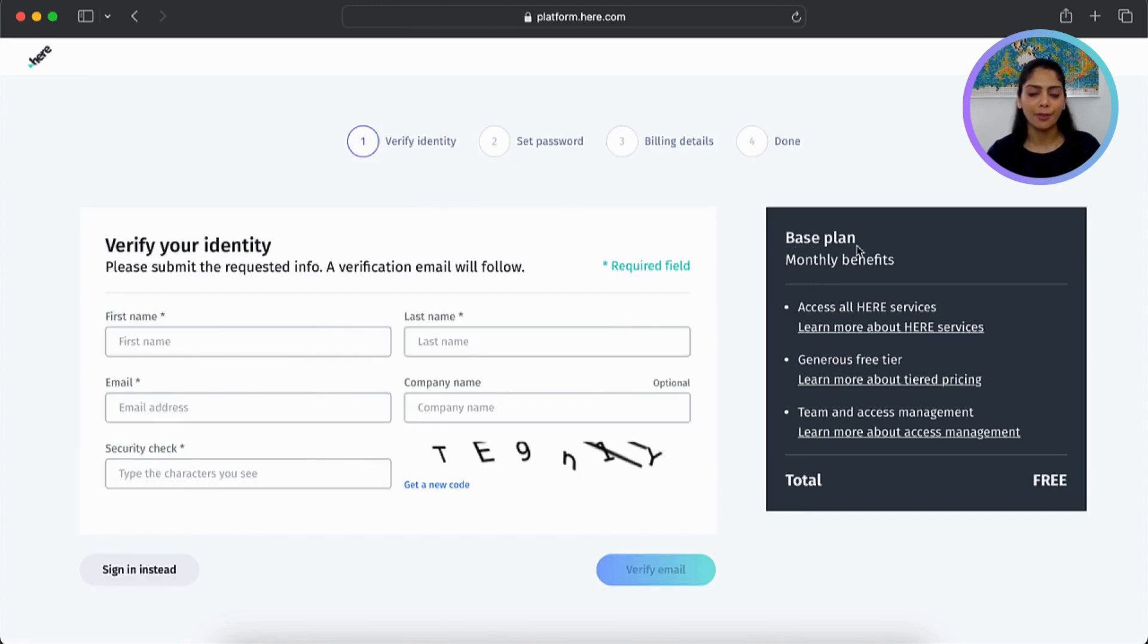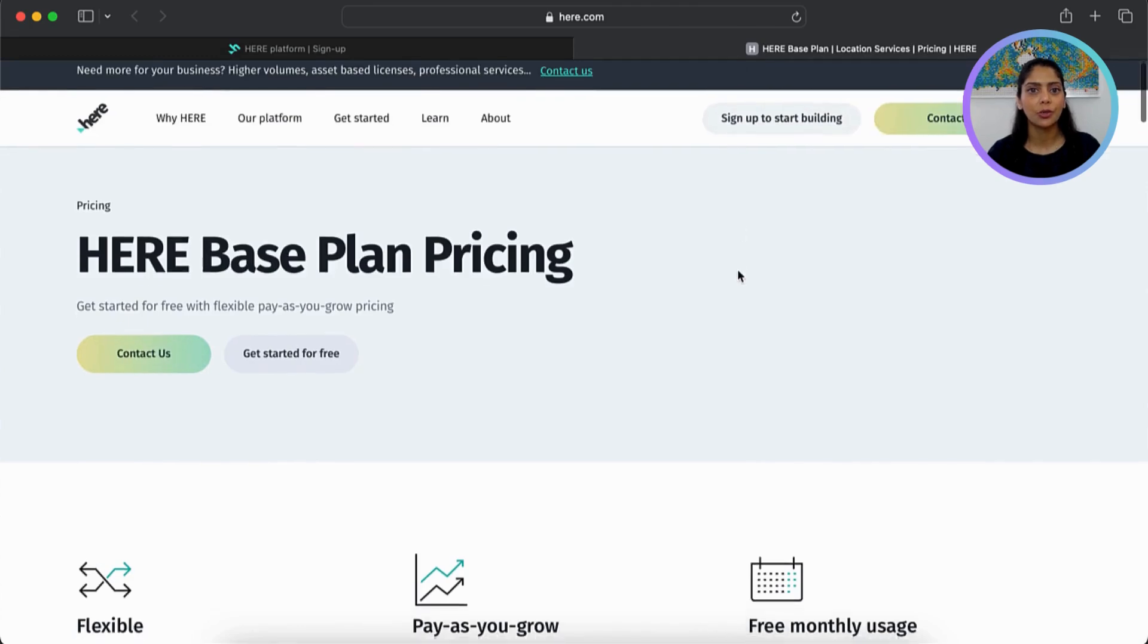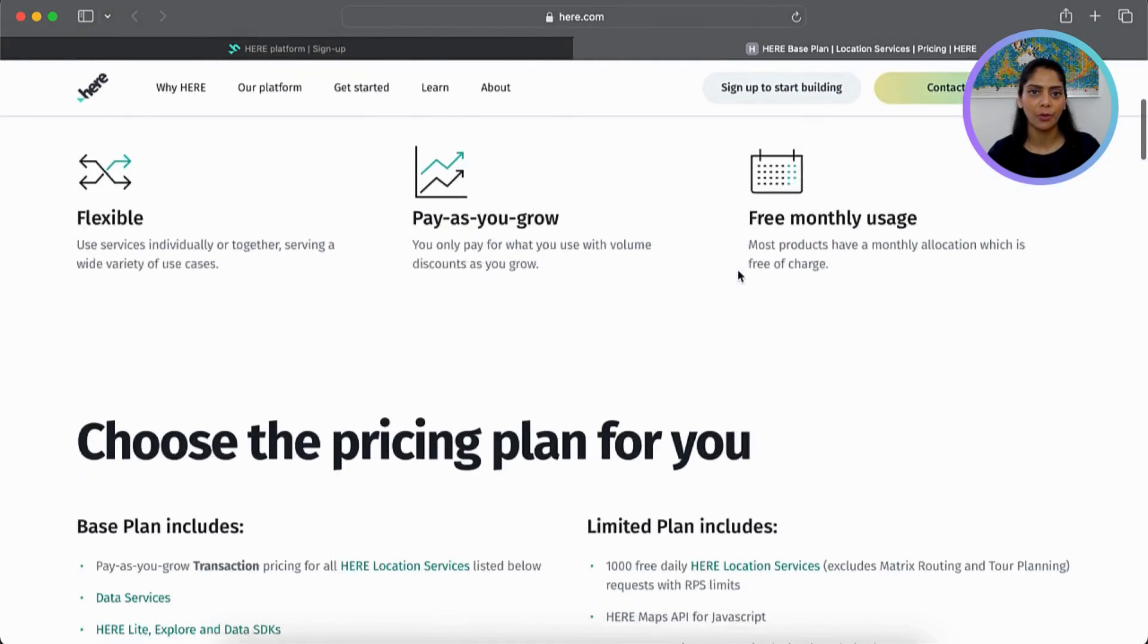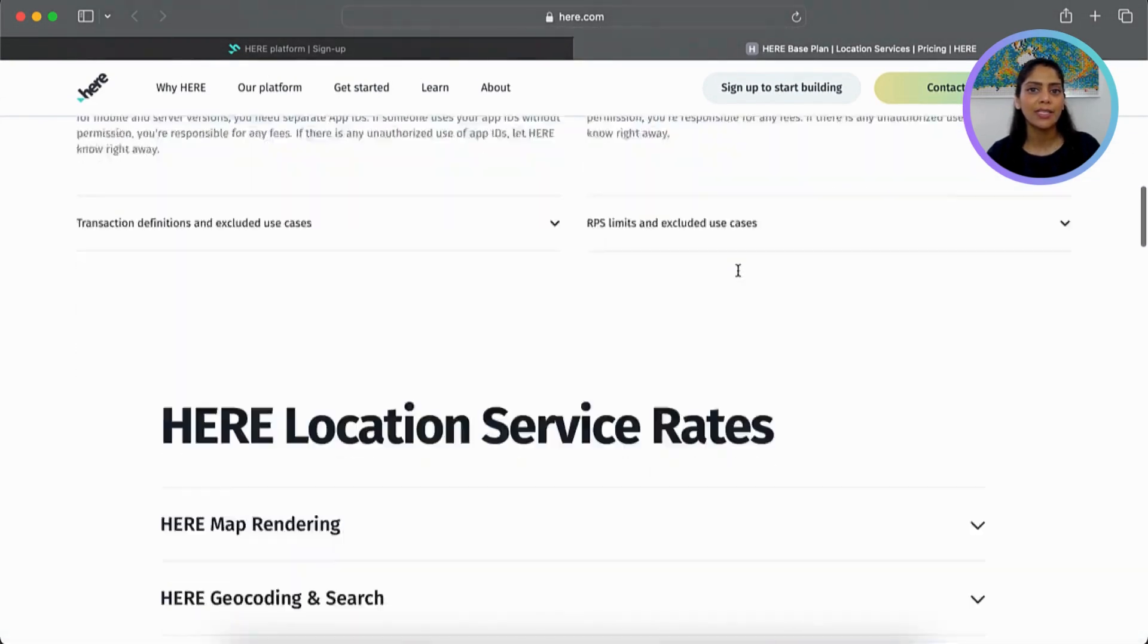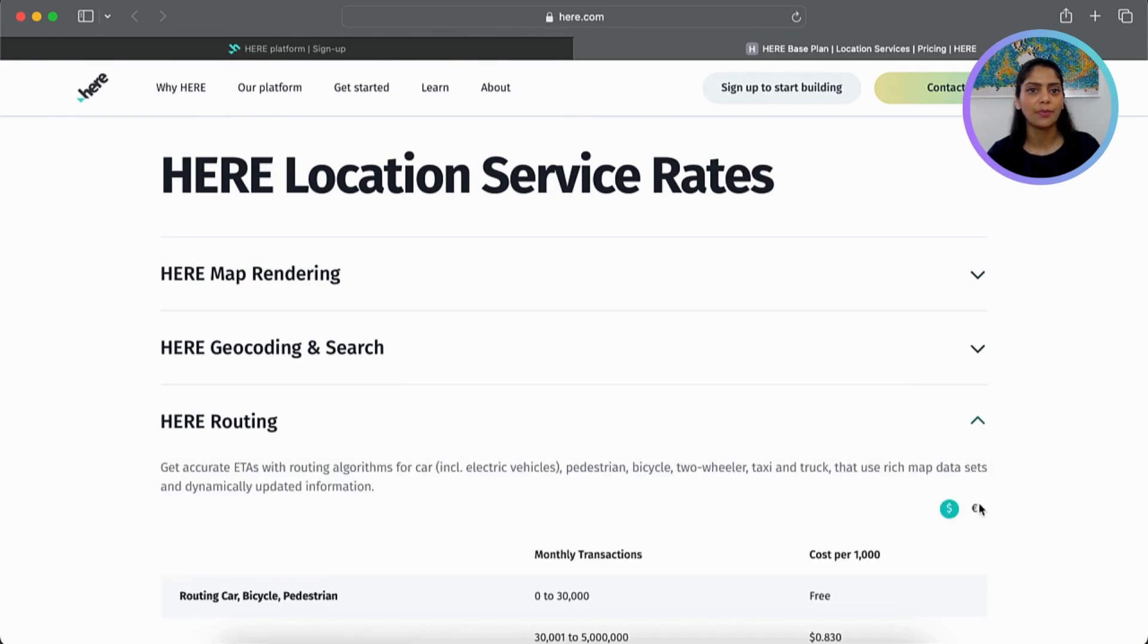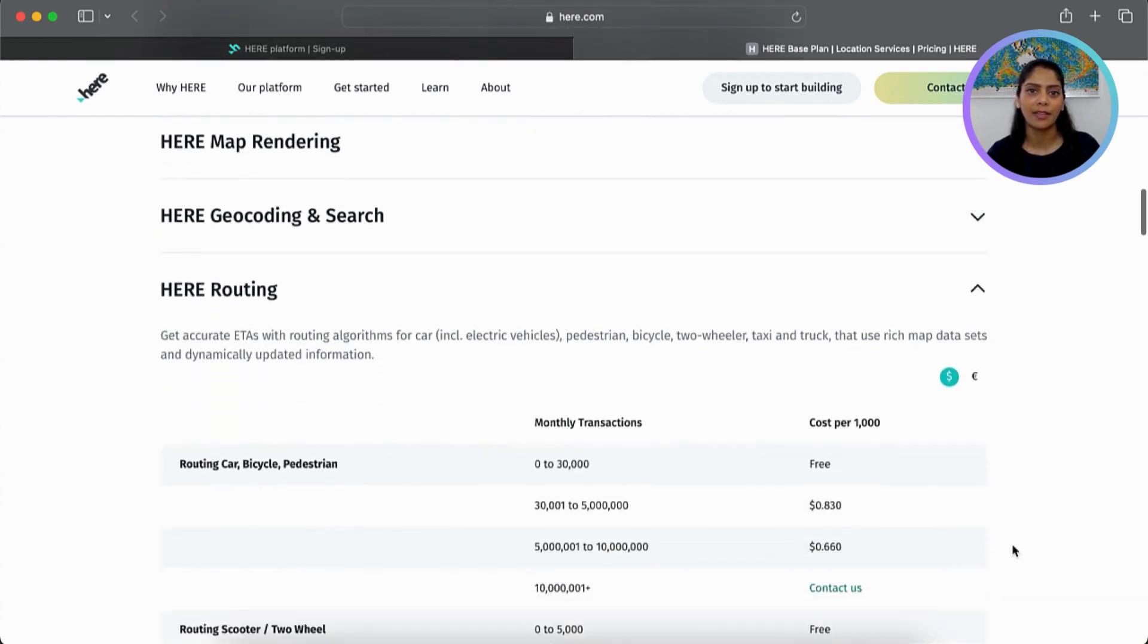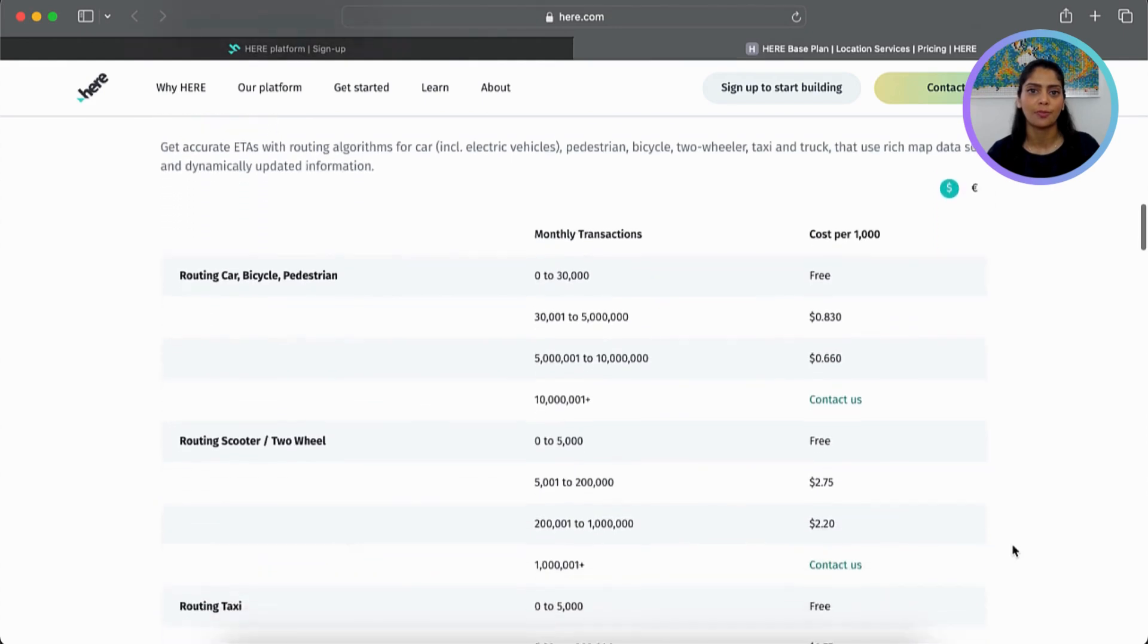Let's see what you get with the free account. Click on Tiered pricing. Under Location Services, scroll down to Here Routing. Here you can see the monthly transaction tiers and their pricing for different modes of transfer. As you can see, the first tier is free.